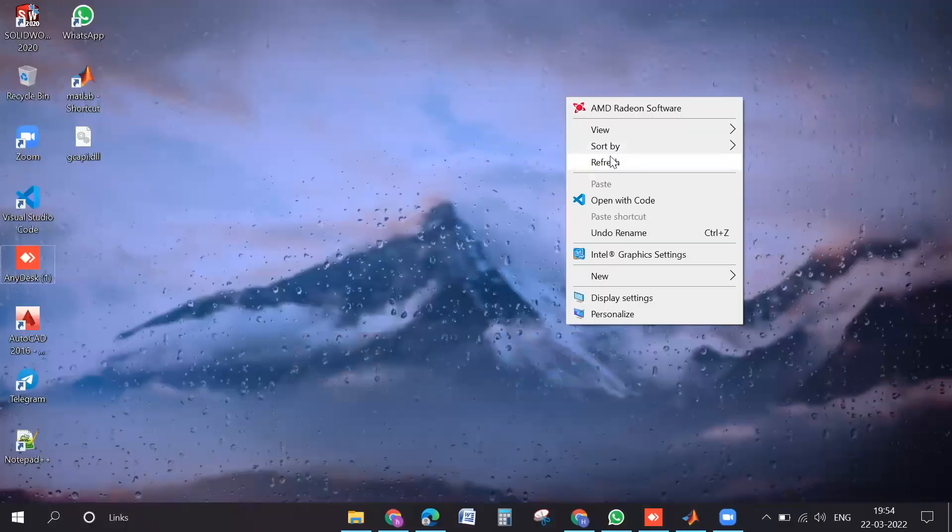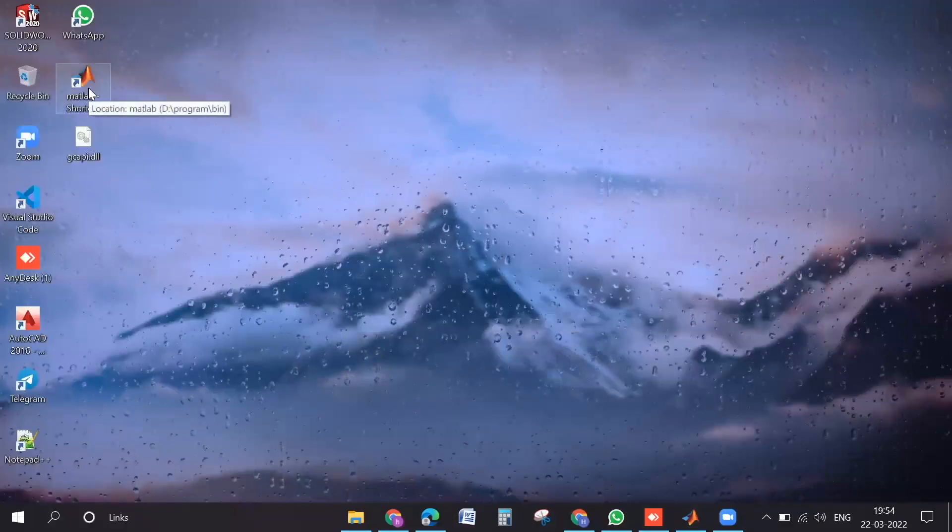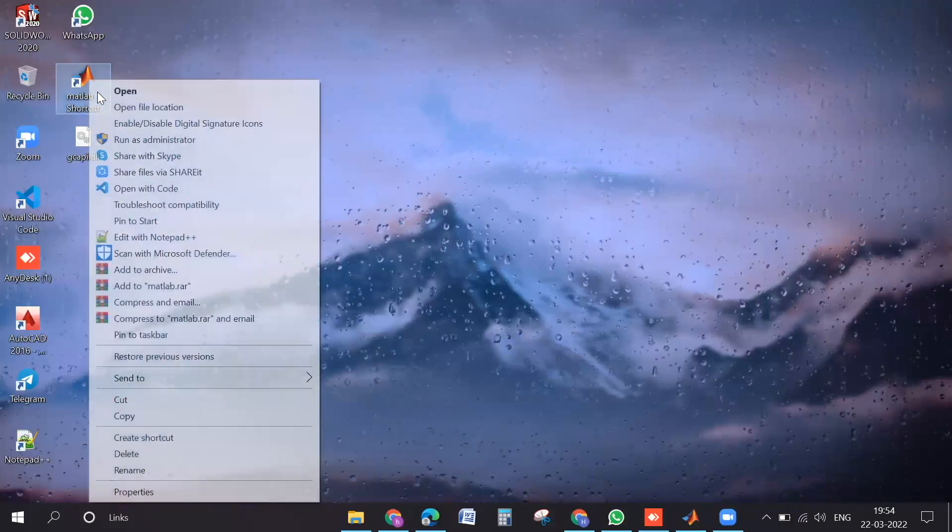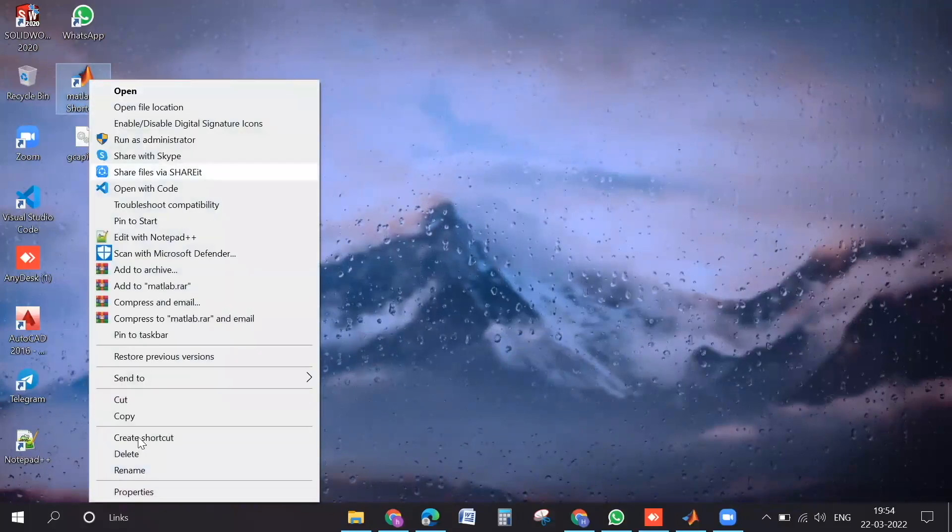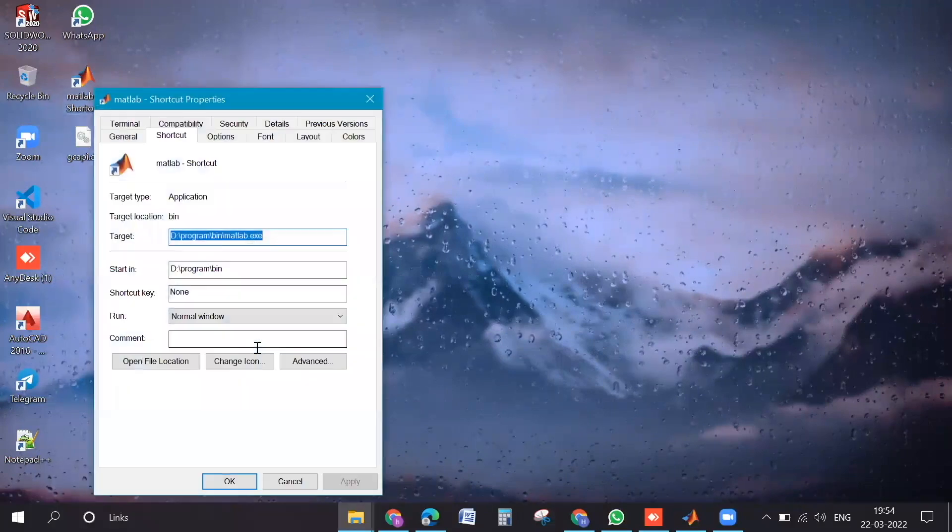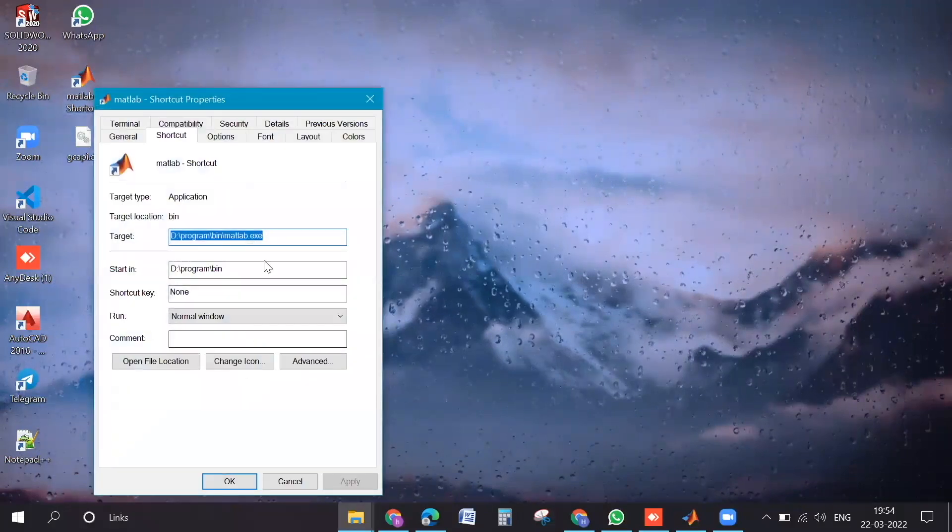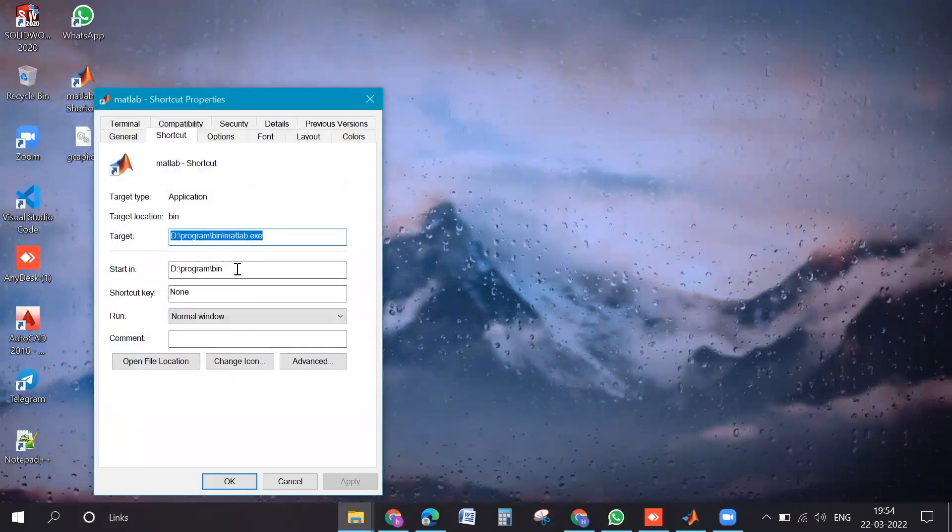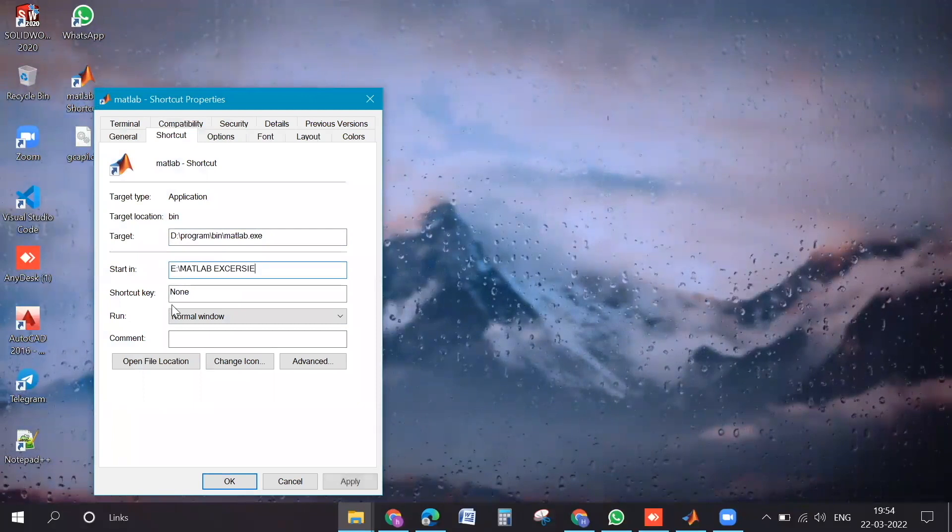When you click on, yeah, right click on that icon. Yeah, go to properties. Here, start in is there, right? There you paste the path that you have copied just now.